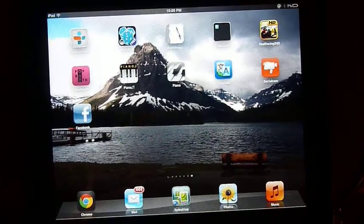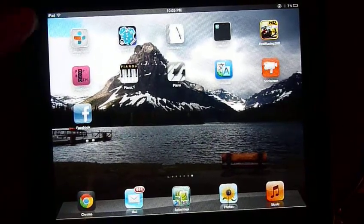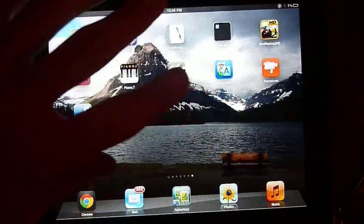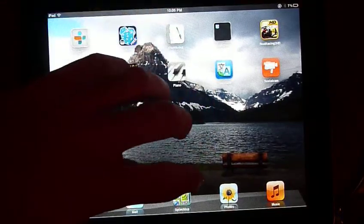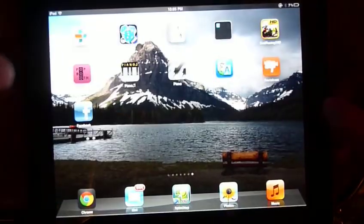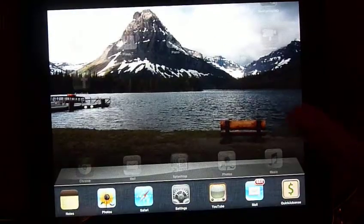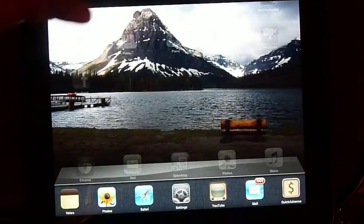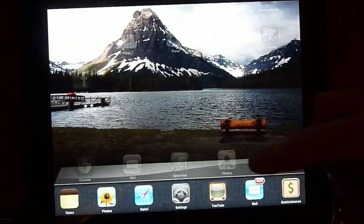The first one is multitasking, which four or five fingers you can either drag up to reveal the bar, or you can double click the home screen. I usually use four fingers, just go up like that.